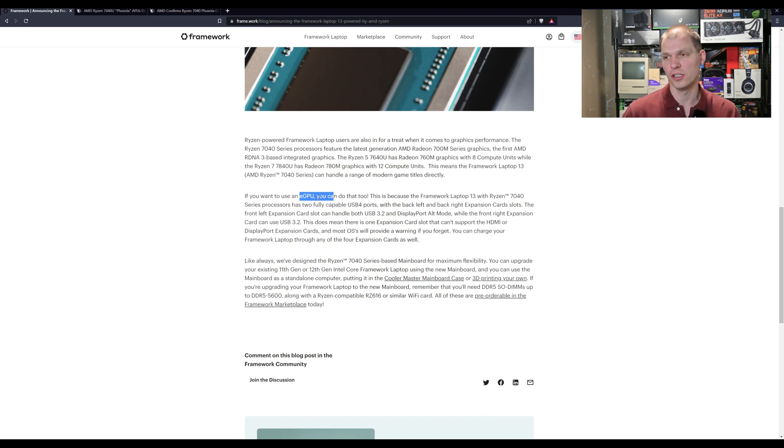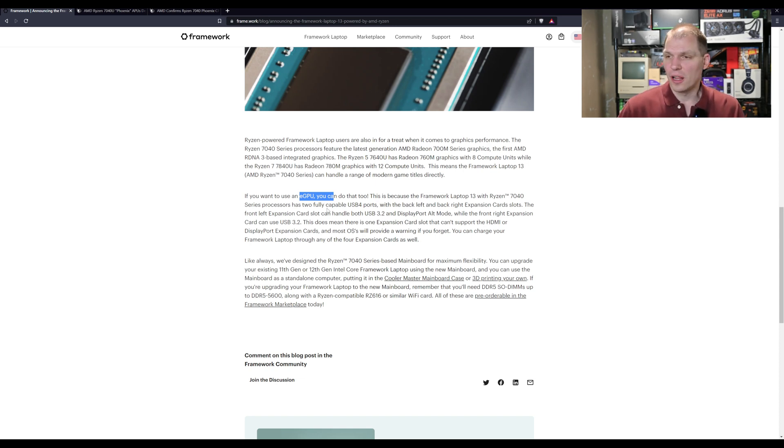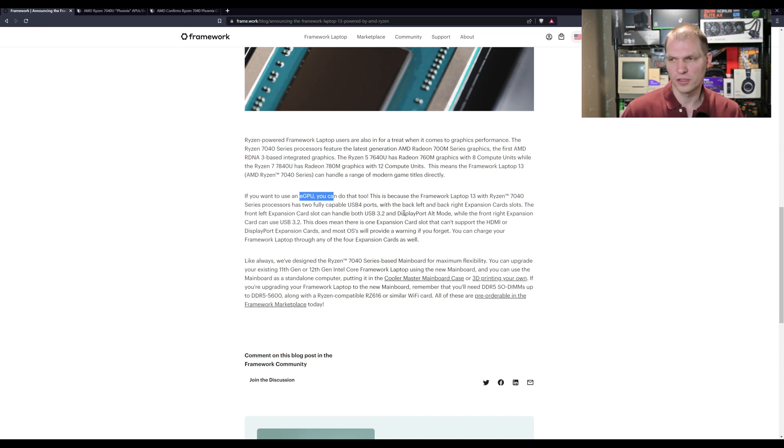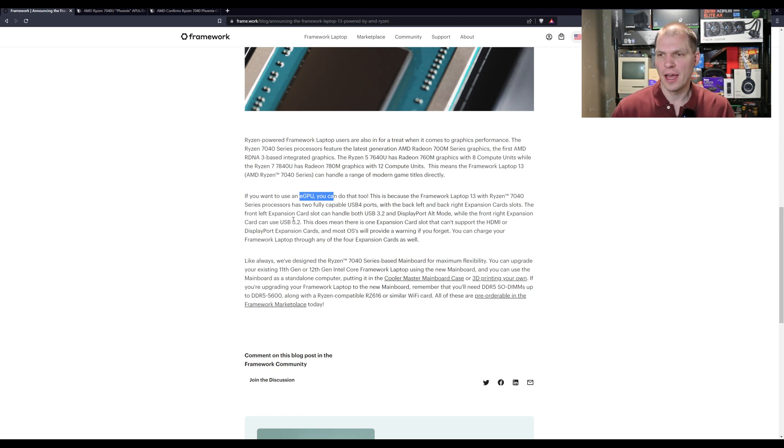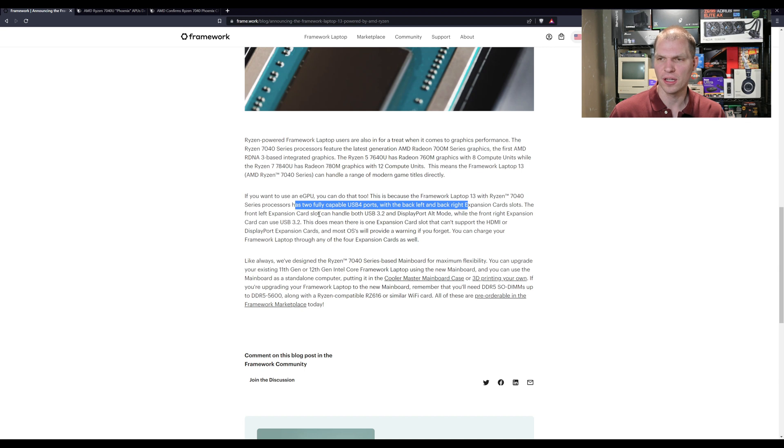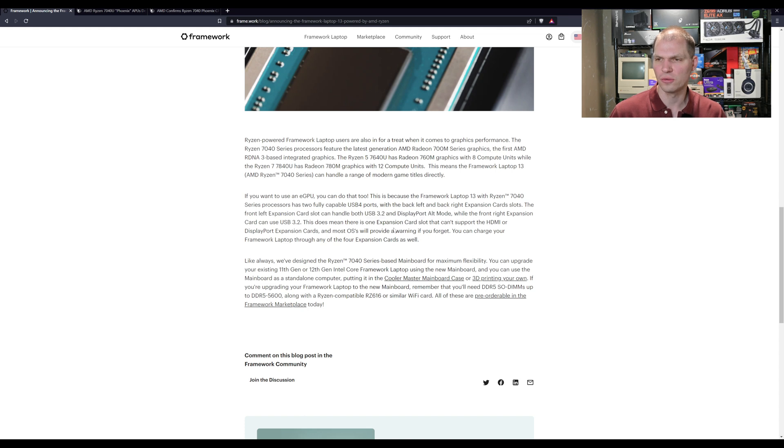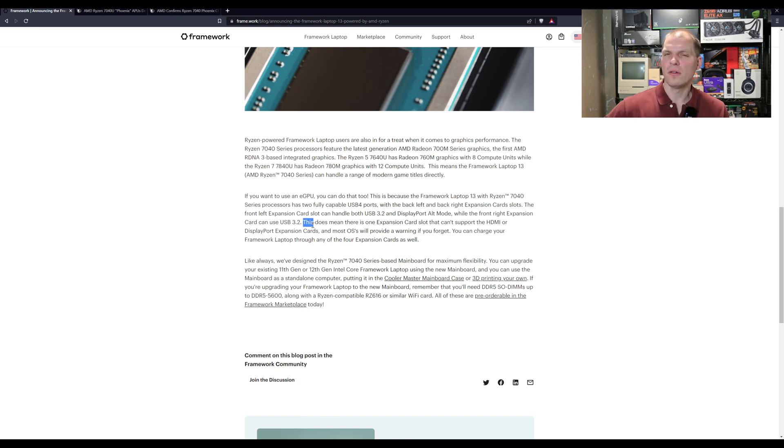Then you can also use an eGPU with this, which is something you don't see a lot talked about on the AMD side of things. A lot of Thunderbolt stuff, but this is actually going to have the USB 4 ports, so you can still use expansion cards. They said here, two fully capable USB 4 ports, the back left and the back right. The front left expansion card can handle 3.2 and DisplayPort alt mode, while the front right can be used as USB 3.2.